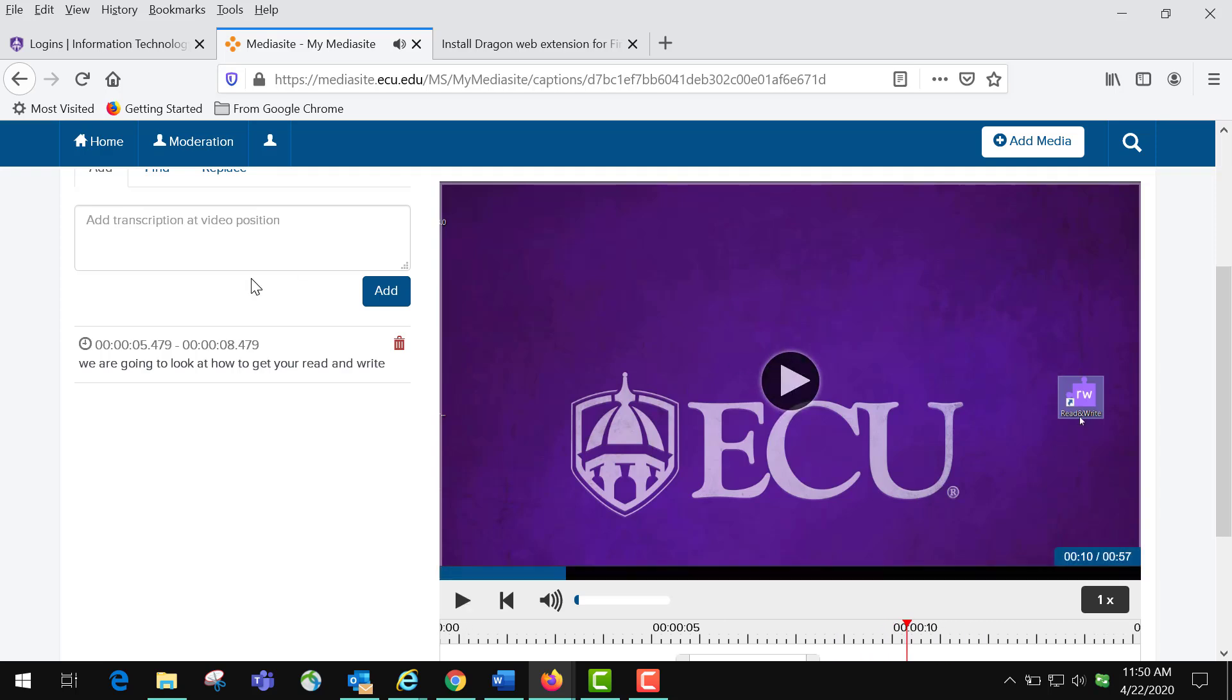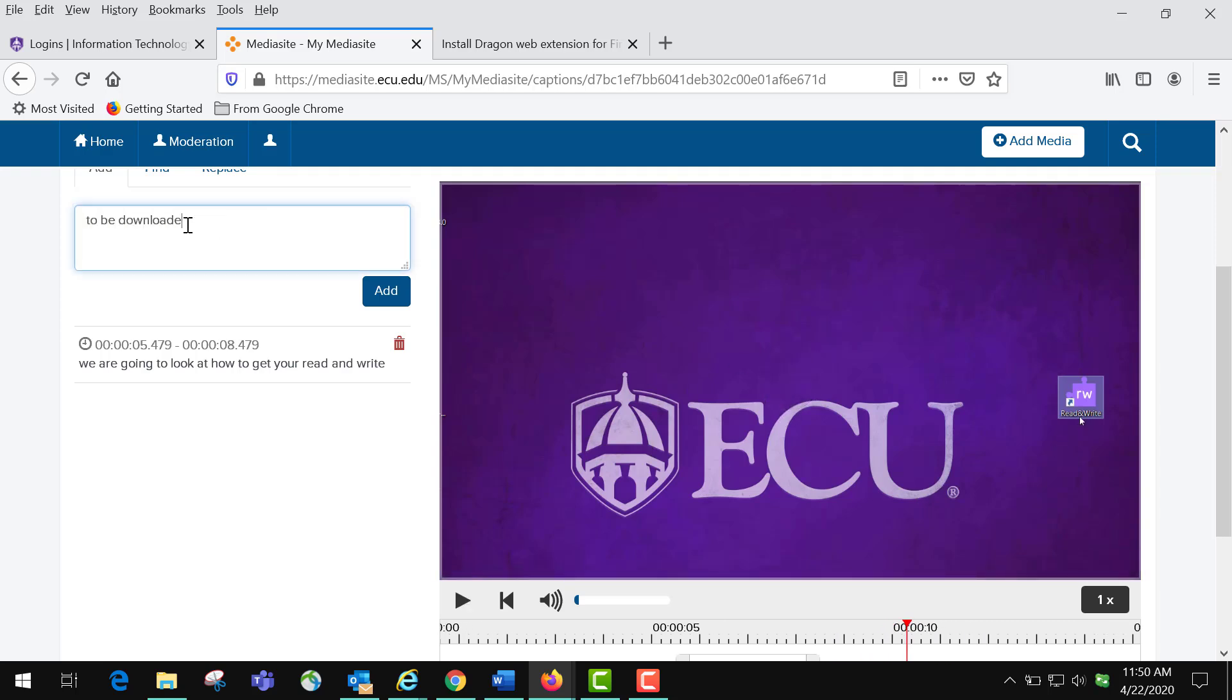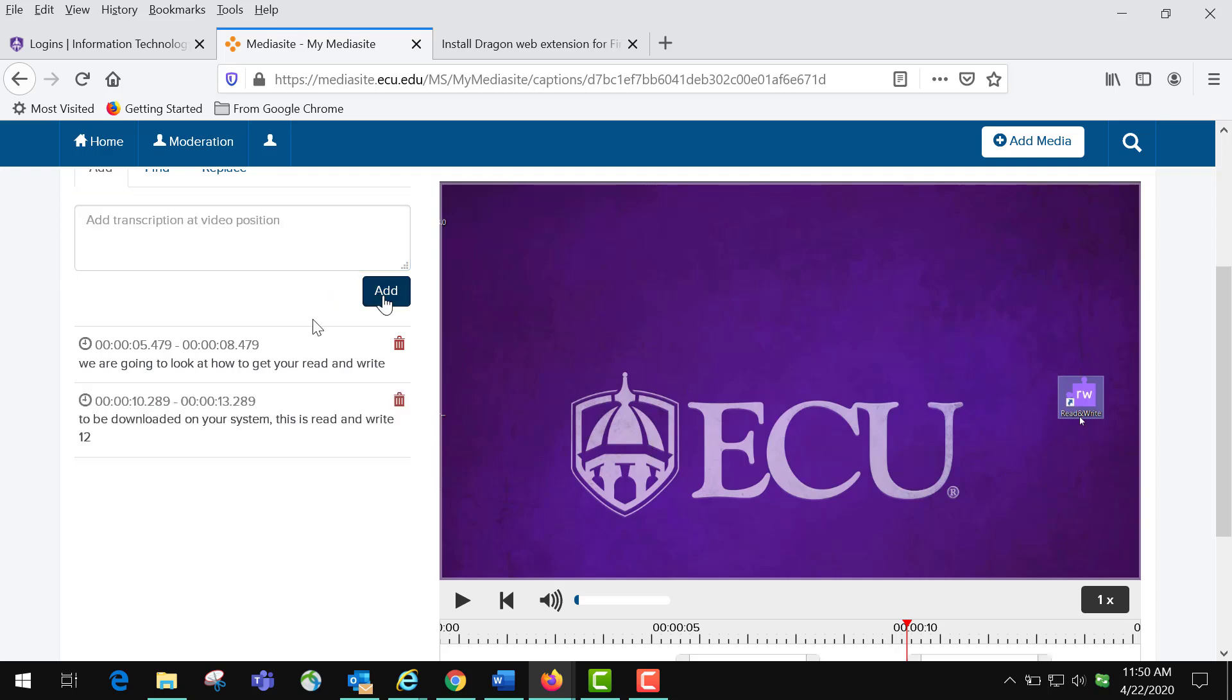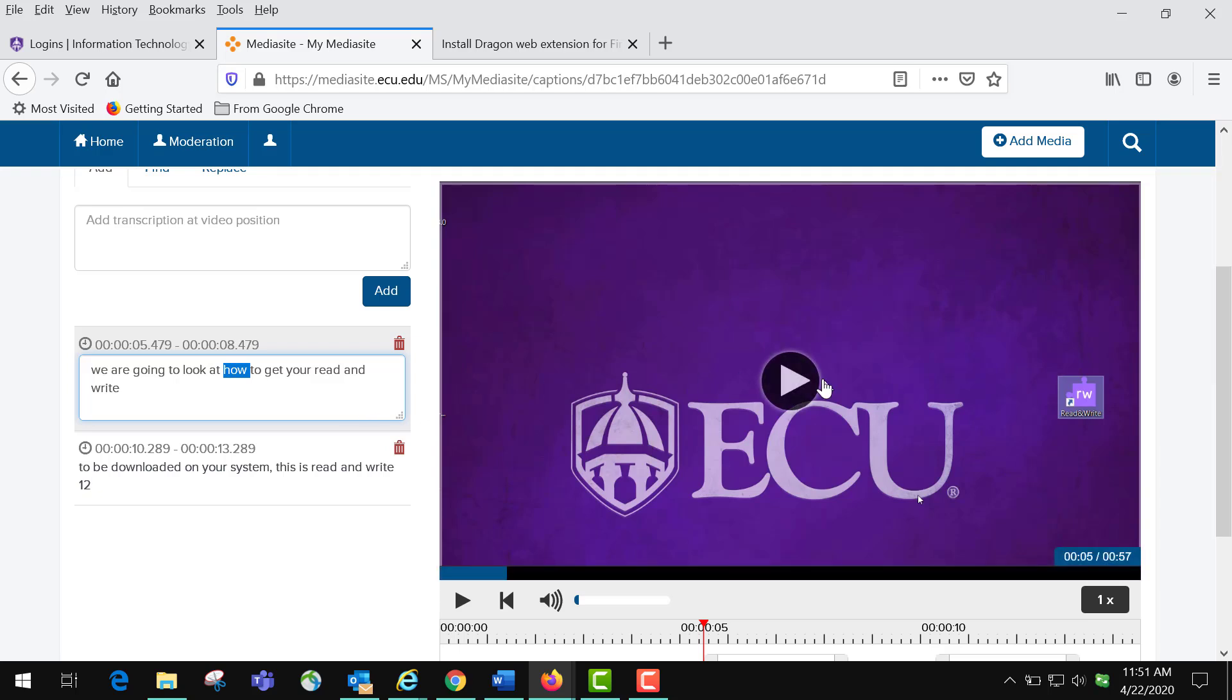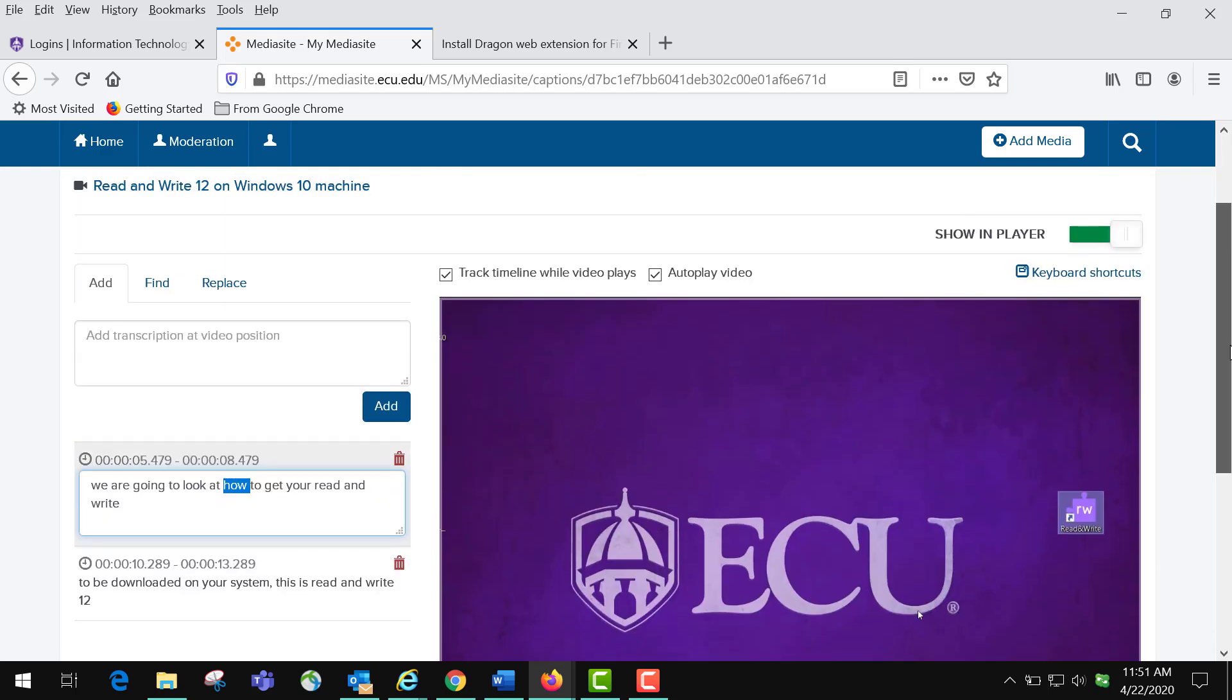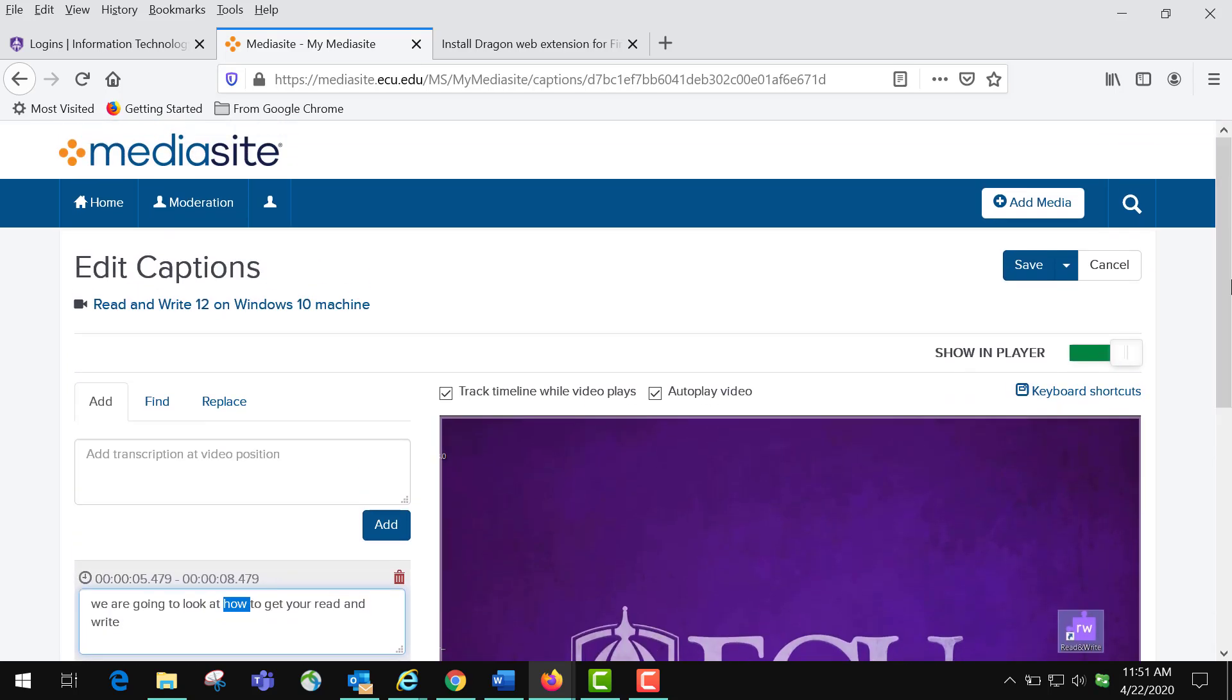You click the Add button after each caption is typed. If you want to make an edit to the captions, you click on them twice and you can make an edit. When you're finished with your captioning and you've done the whole transcript, you click the Save button and that's all it takes.